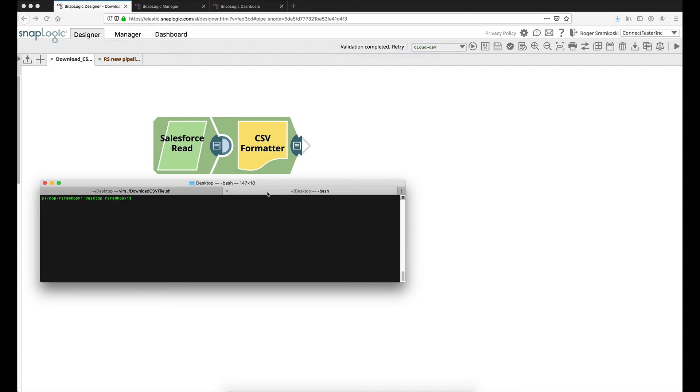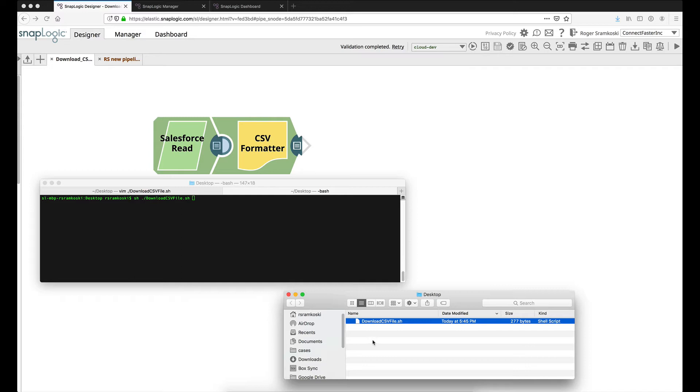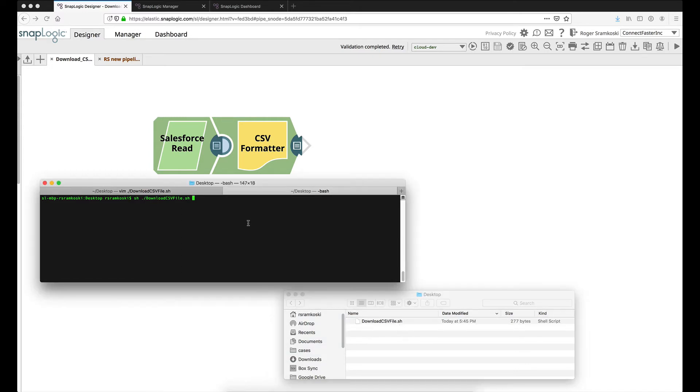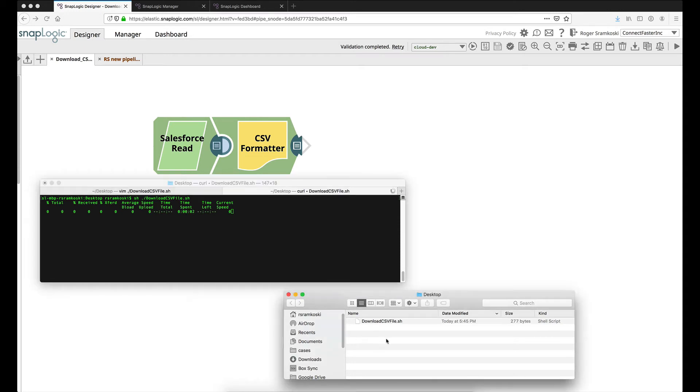Let's pop over here. This is where I'm set up to go ahead and run this. One more thing before I do that is I'll just open up my finder and show you that in my desktop I have the script but I don't have the file. So now let's run this and we can see when the file is complete and comes in.